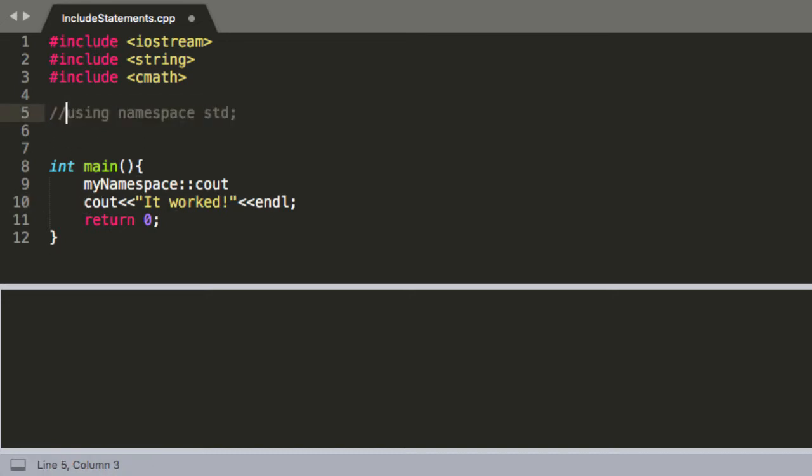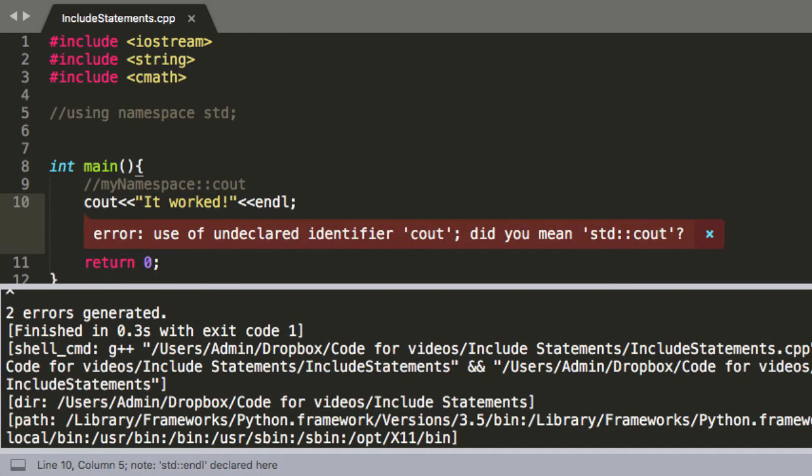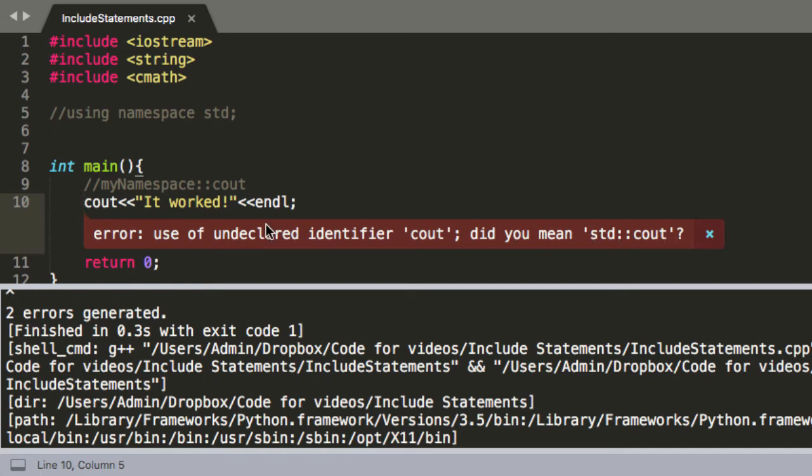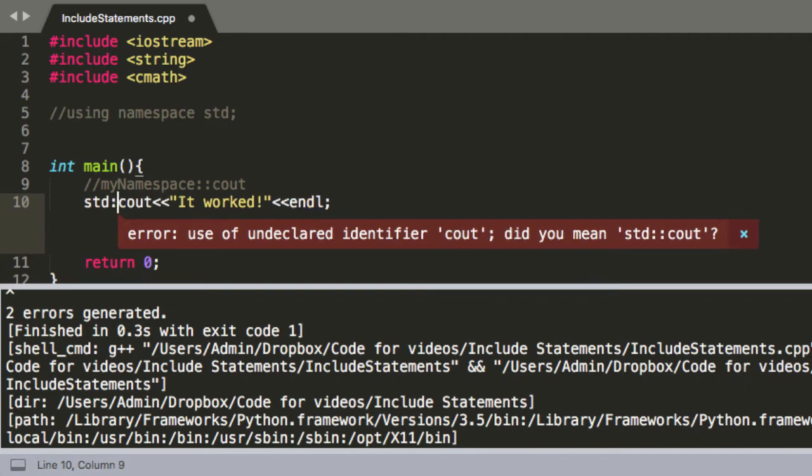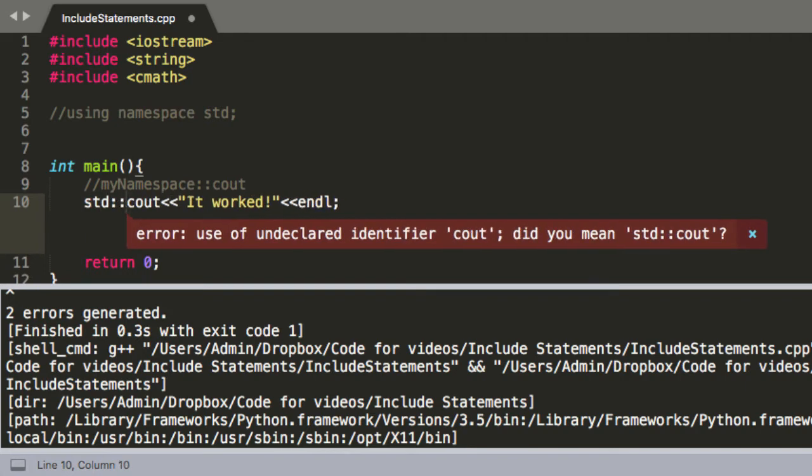I'll comment out what I wrote here and if we just tried executing this file it's not going to know undeclared identifier cout. So it's asking us, okay did you mean, this is sublime text it's just being helpful, did you mean std standard library cout and that is what we mean. So if we type std colon colon cout and we'll also have to do it here.